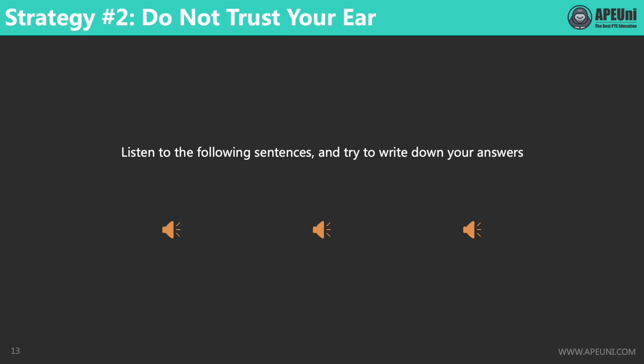Next, let's have a look at our second strategy: do not trust your ear. Let's listen to another three sentences. Be prepared — if you need more time, you can pause the video here. [Audio 1: The arrival of armed police made the students disperse.]